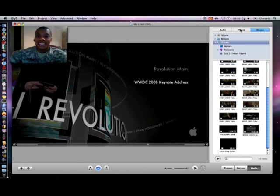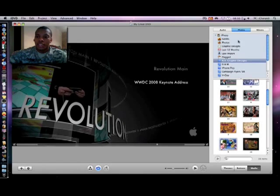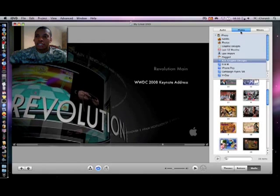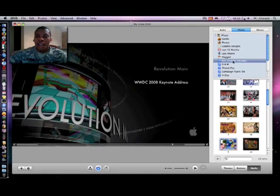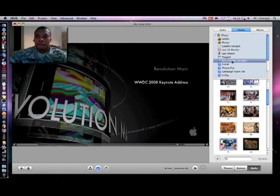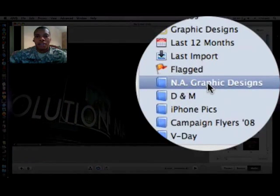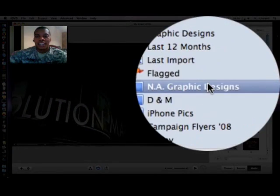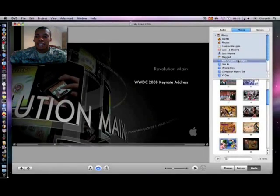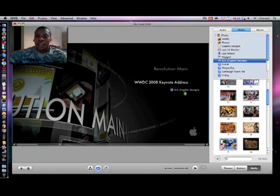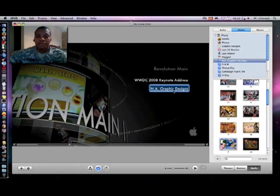And also you can add slideshows to it, simple and easy. So I click on my photos button, now I'm in my iPhoto library and I have a folder here for my graphic designs that I designed. So all I want to do is make this a slideshow, I just drag it and drop it.